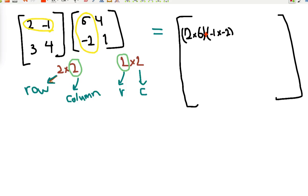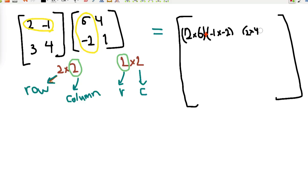Now the first row multiplies the second column: 2 × 4 plus (-1) × 1.